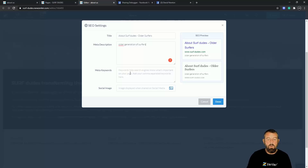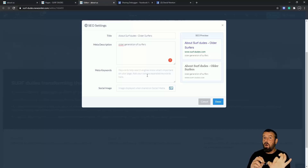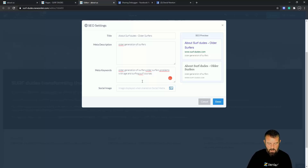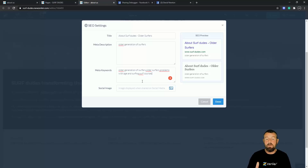Next we've got meta keywords. Meta keywords are basically hit points — key highlights that help search engines know what's important on your page. Add your comma-separated keywords, so between each keyword or key phrase there should be a comma. I'm going to put 'older generation of surfers,' then a comma, 'older surfers,' then 'problems with age and surfing,' and then 'surf courses.' I generally try to put between five and ten — I don't go too mad with it. Lots of people put hundreds and that's not a good idea.